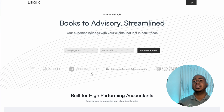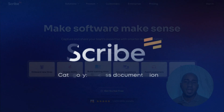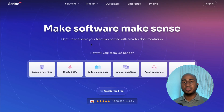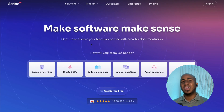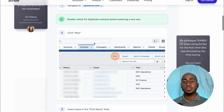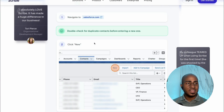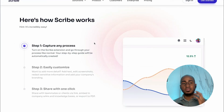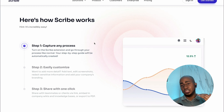The next category is process documentation, and we're starting with Scribe. It is a tool that helps you capture your workflows just by tracking user actions. It's a little Chrome extension — you simply get started, click through your steps, and the outcome is a very simple and streamlined guide with screenshots and clear instructions of what your team should do to follow that process.